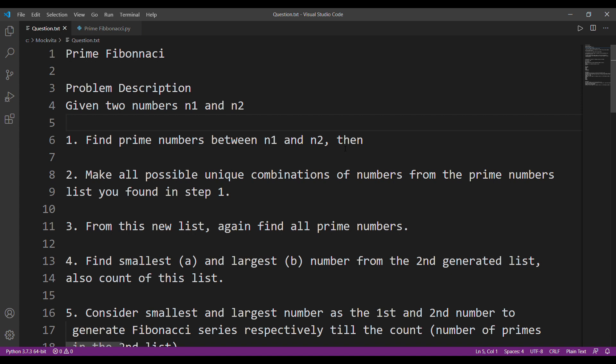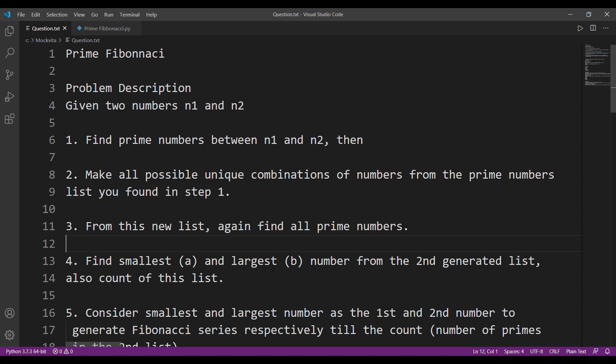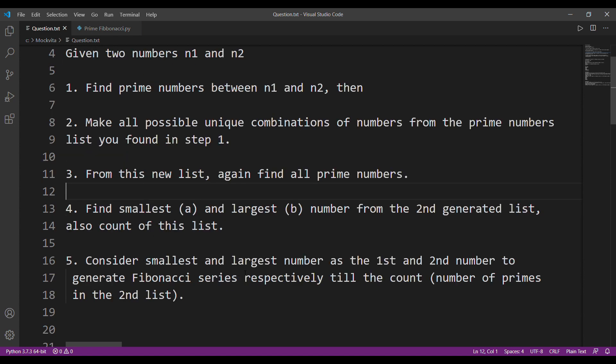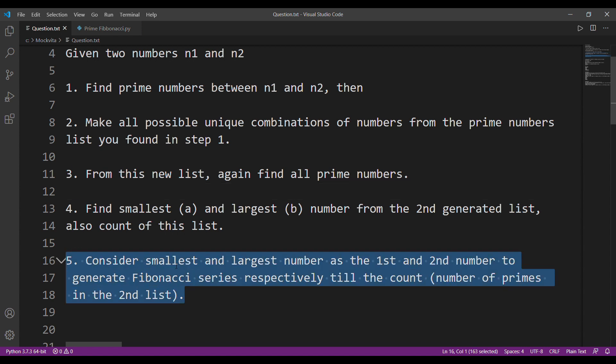Given two numbers n1 and n2, find prime numbers between n1 and n2 — I can do that using Sieve of Eratosthenes. After that, make all possible unique combinations — the keyword is 'unique'. From this new list again find all the prime numbers. Since I have to find prime numbers again, Sieve of Eratosthenes won't be appropriate, so I'll just make a function isPrime that returns whether a value is prime or not. Then find smallest and largest number — I'll sort and take the first and last — and consider them as the first and second numbers to generate the Fibonacci series.